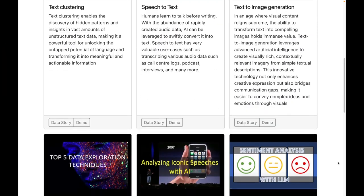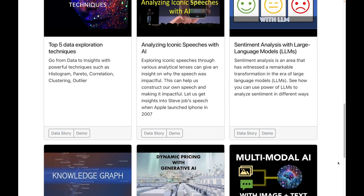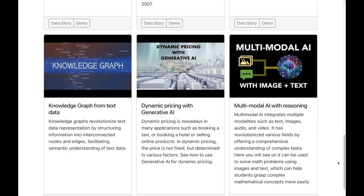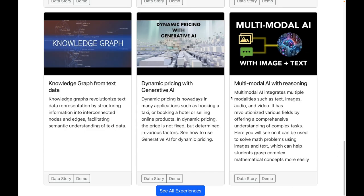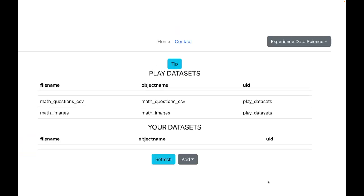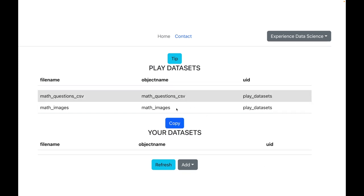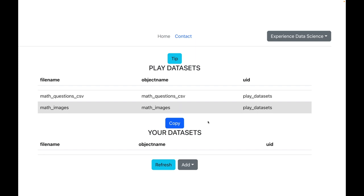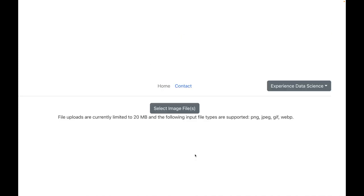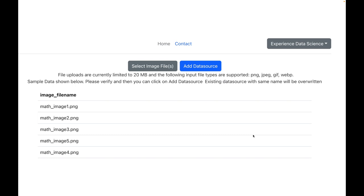So I will go to my platform and then I will go to the Experience Multi-Modal AI with Reasoning. I have already set up two datasets, one with all the images and the other one with a list of questions. However, for demo purposes let me go ahead and upload them. I will start by selecting all the images and let me now add them to the platform.